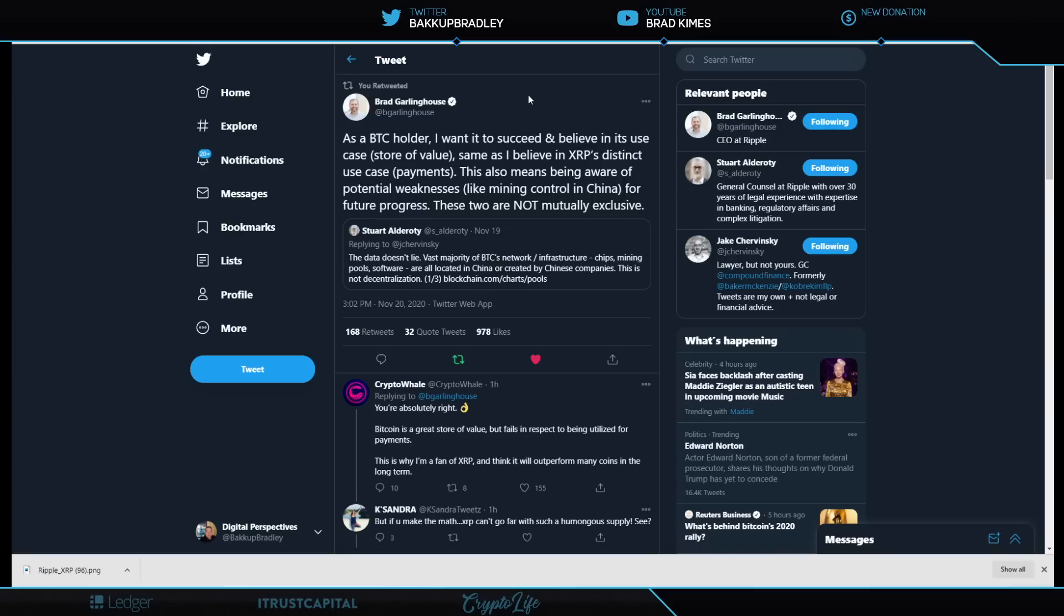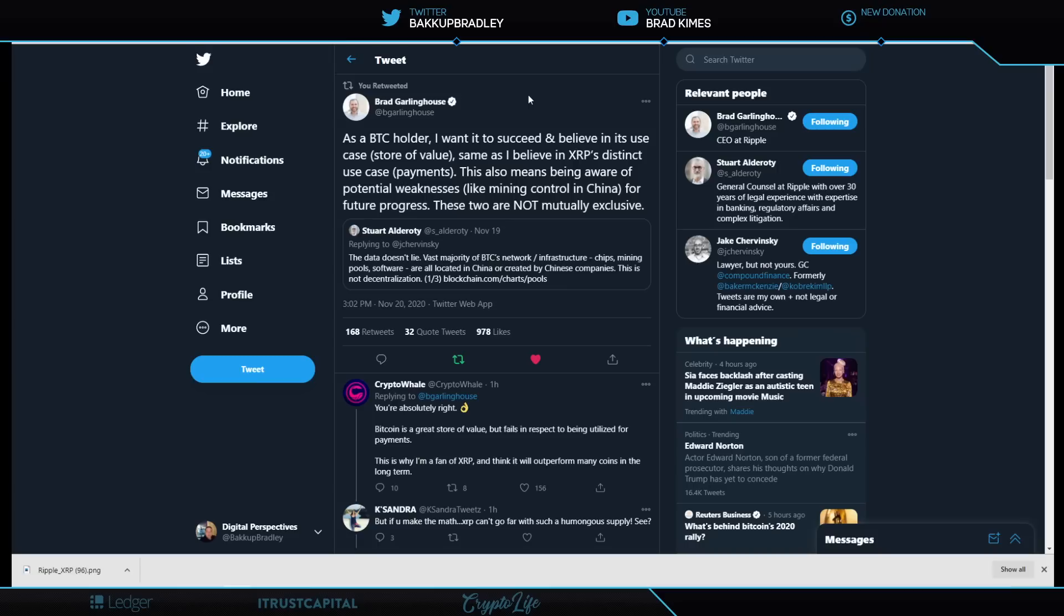There's a weak infrastructure here. Not to mention, we know that proof of work uses so much energy, it's not efficient. Brad Garlinghouse says, as a Bitcoin holder, I want it to succeed and believe in its use case store of value. Same as I believe in XRP's distinct use case payments. This also means being aware of potential weaknesses like mining control in China. For future progress, these two are not mutually exclusive. Can't turn a blind eye. I certainly agree with Brad Garlinghouse and his point. He's absolutely right.